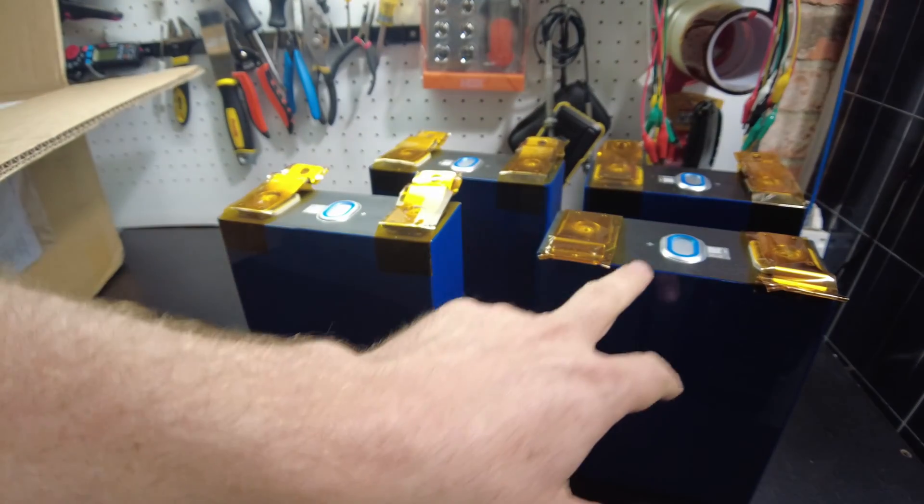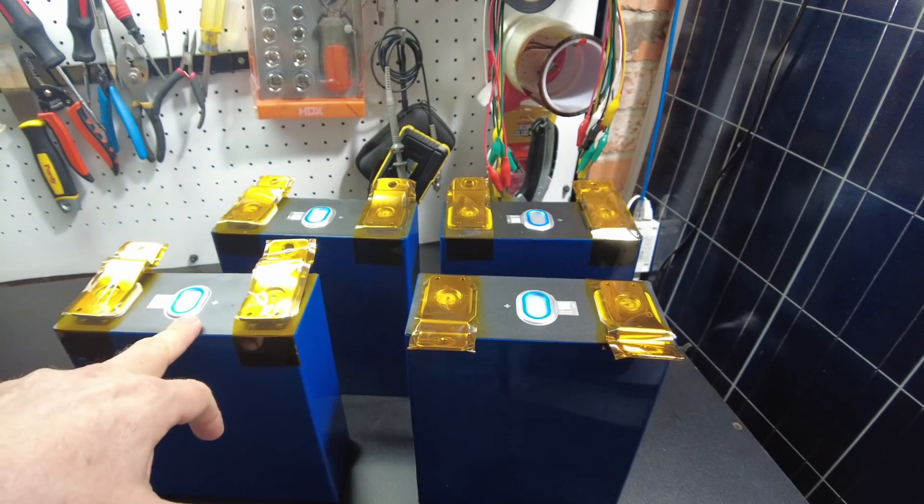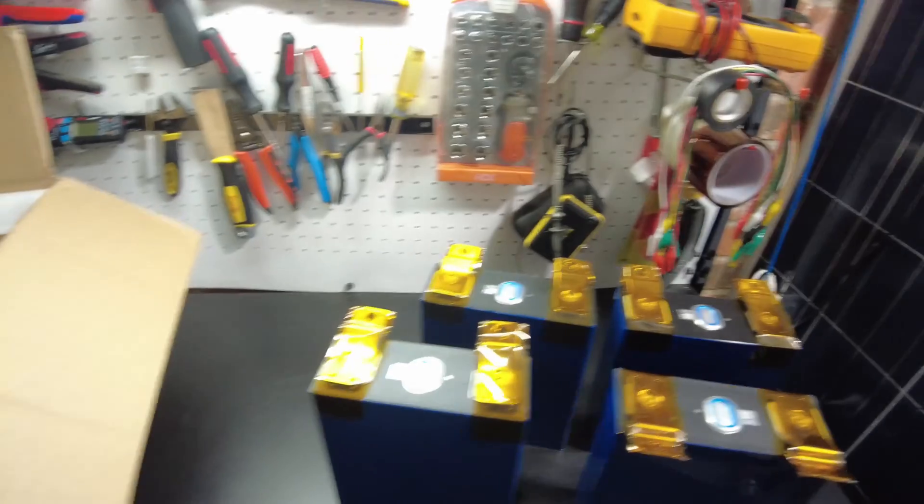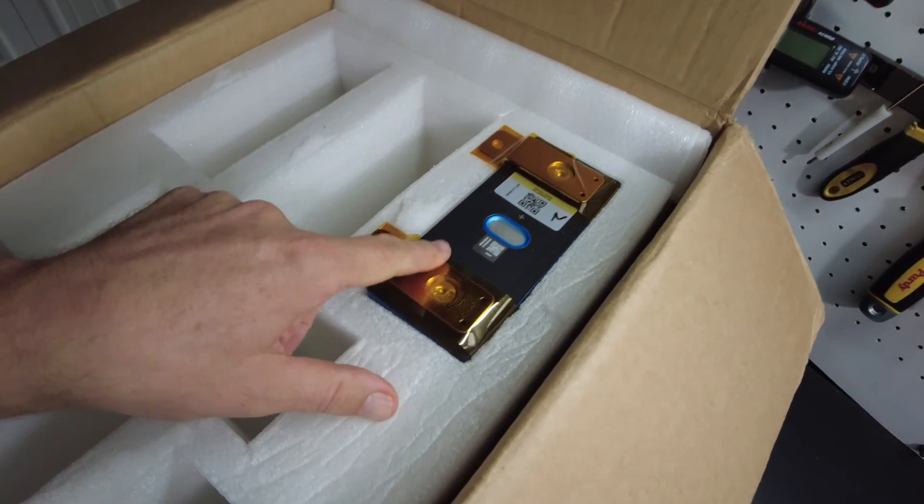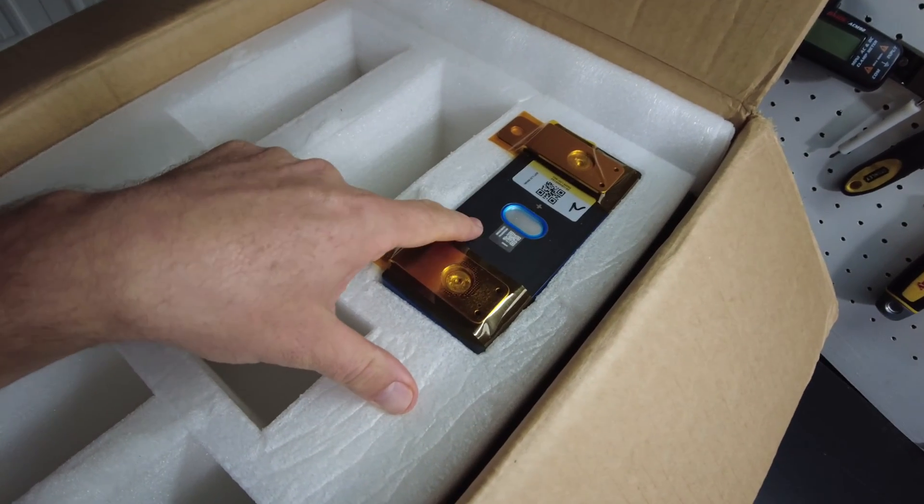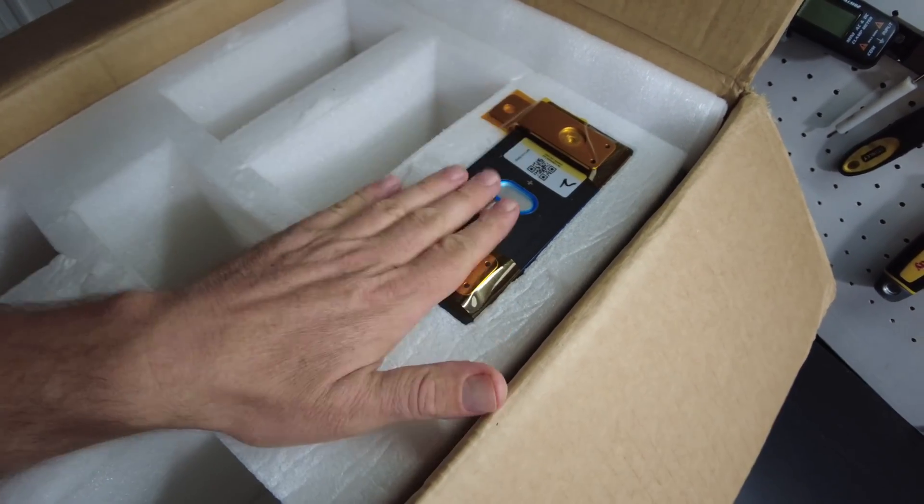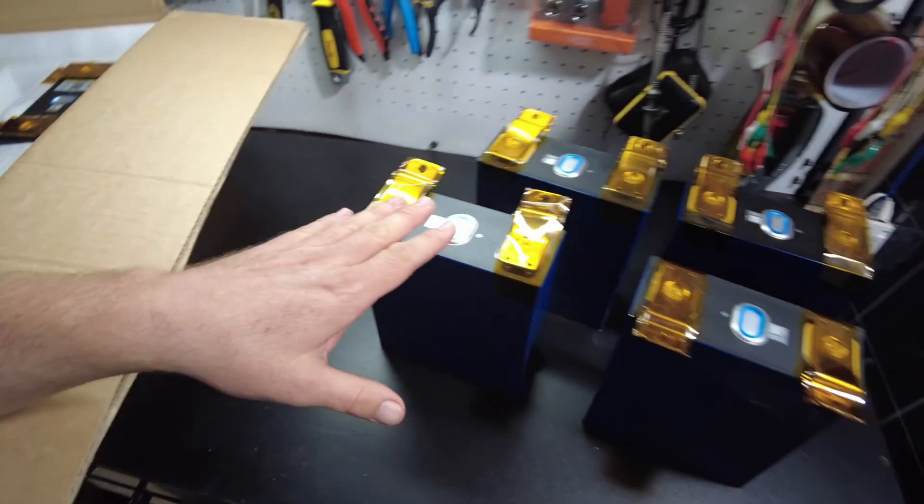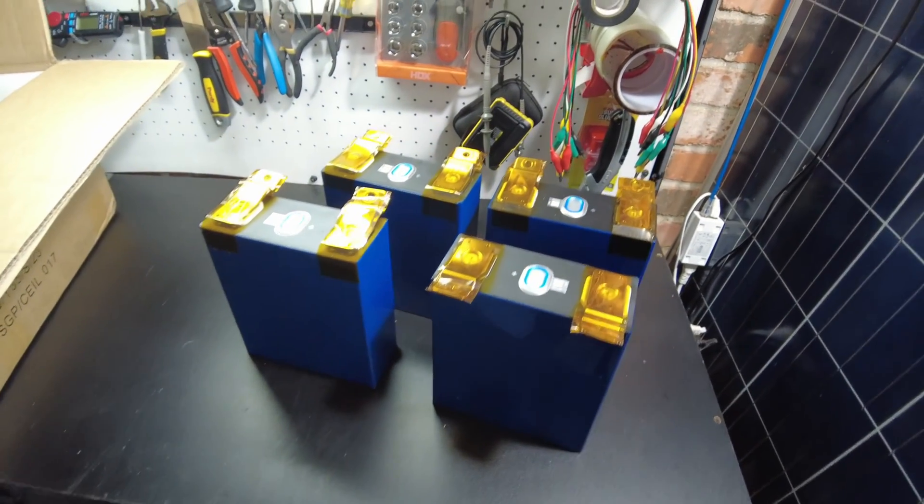And so they sent us 320 amp hour samples. And this one right here is a 280 amp hour. So we'll mess with that one later. I'm most interested in the 320 amp hour samples right now.